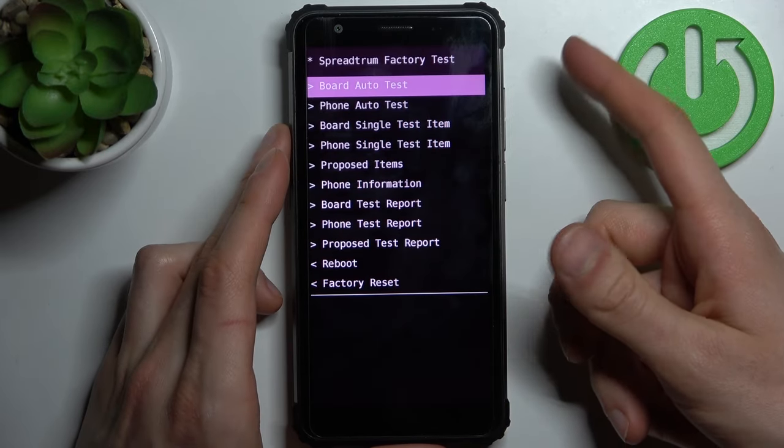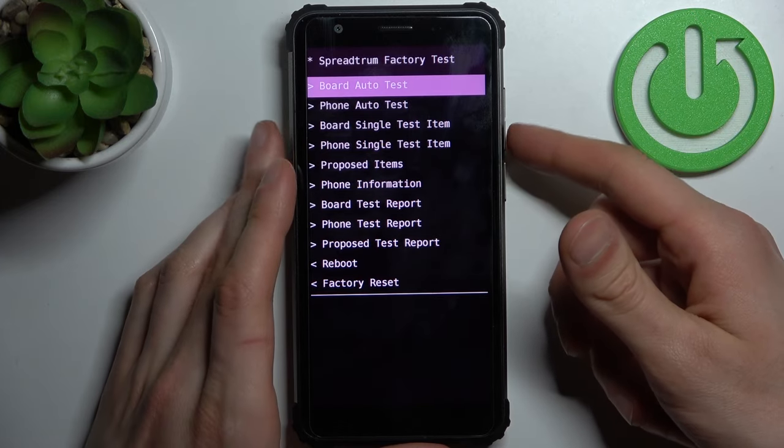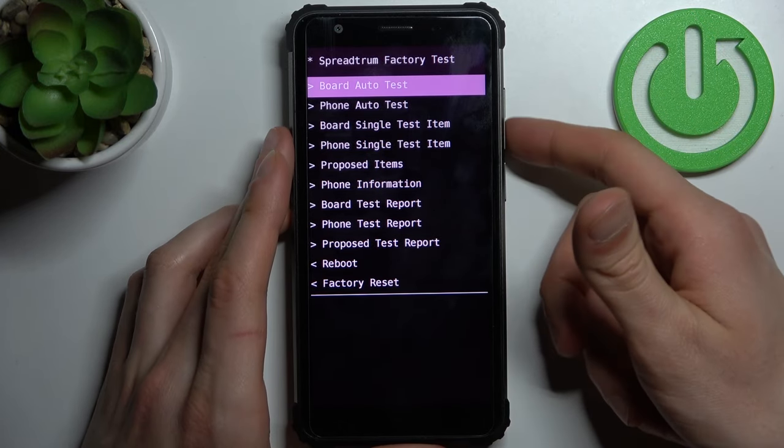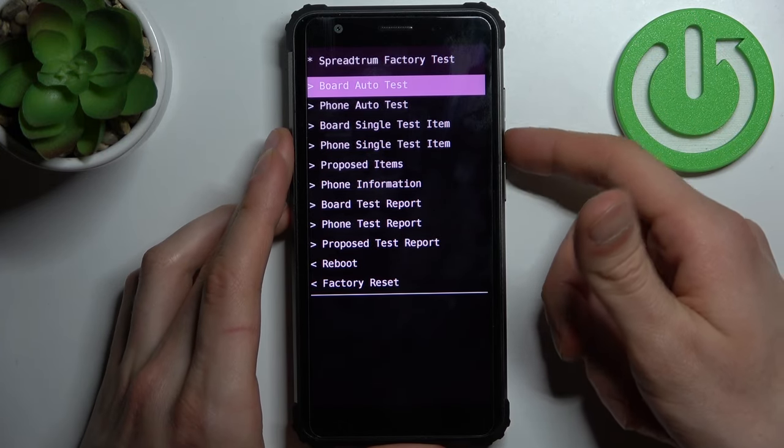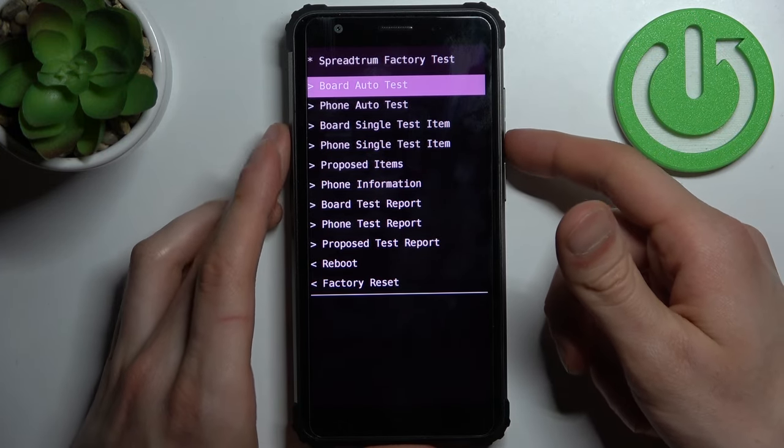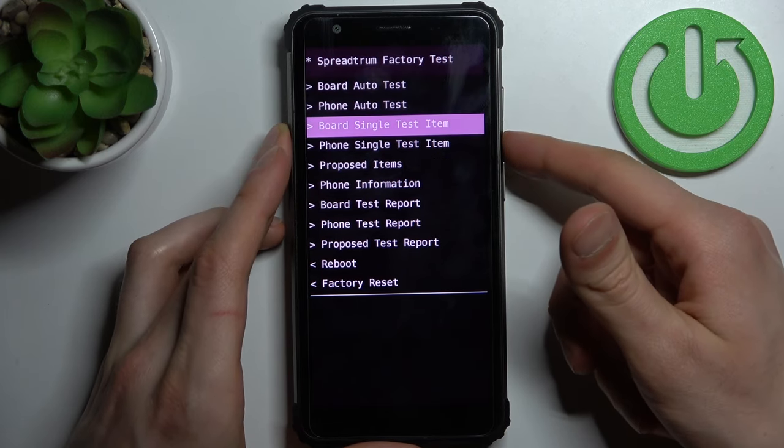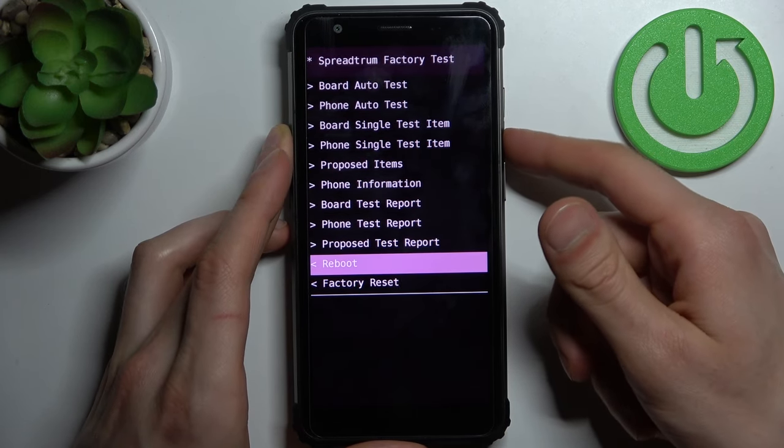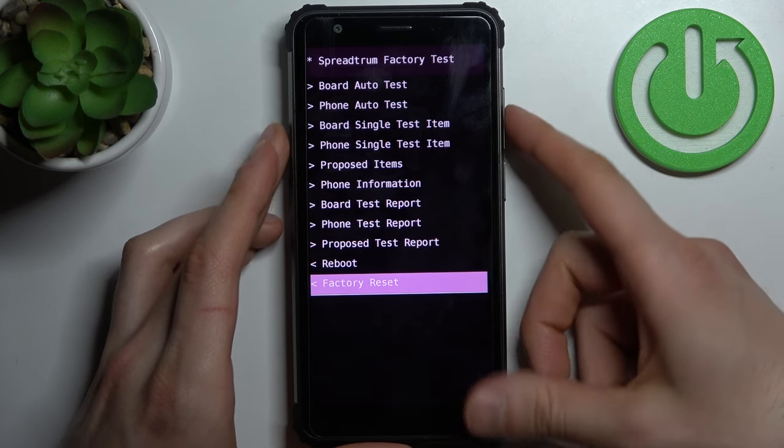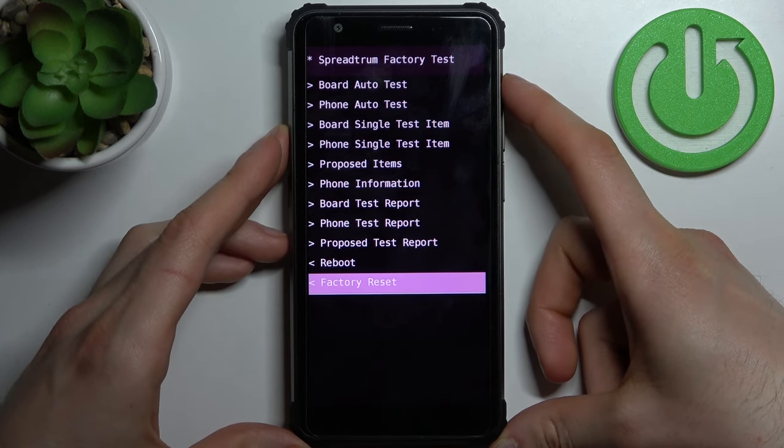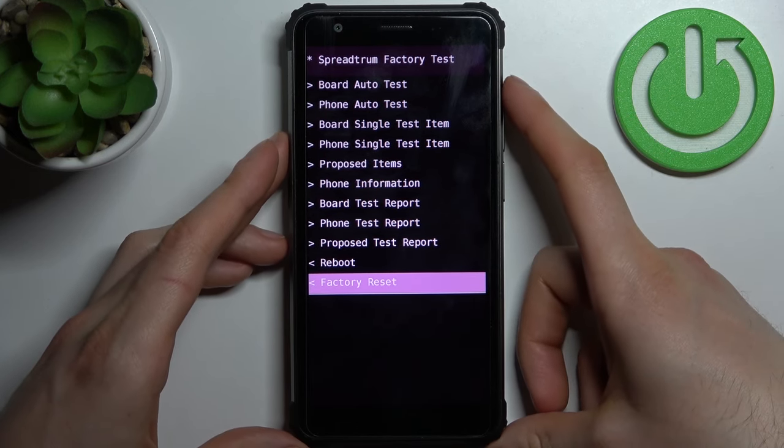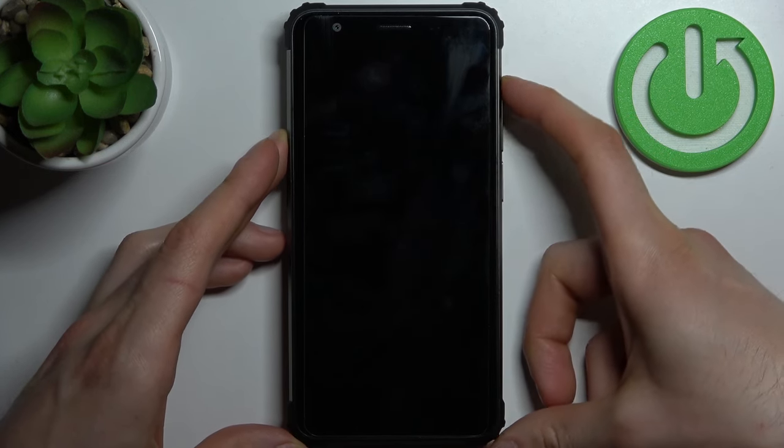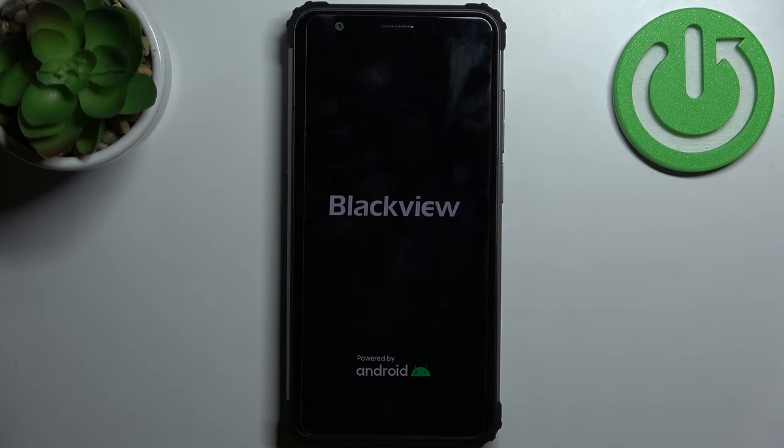This menu will appear. Here you can use volume down to navigate and volume up to select. Using these keys, you have to select the last option, factory reset. After that, your phone will restart in about a minute or two, and then there will be no screen lock anymore.